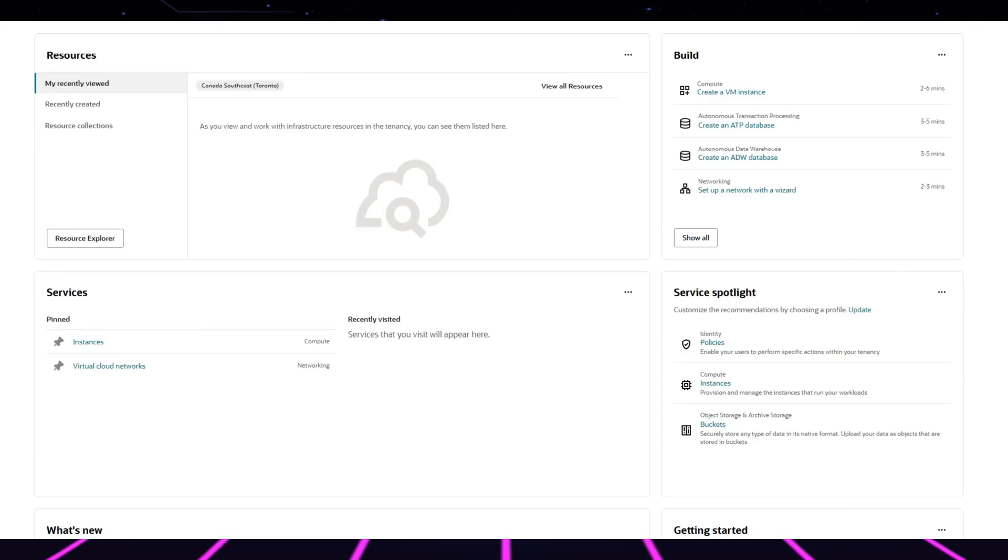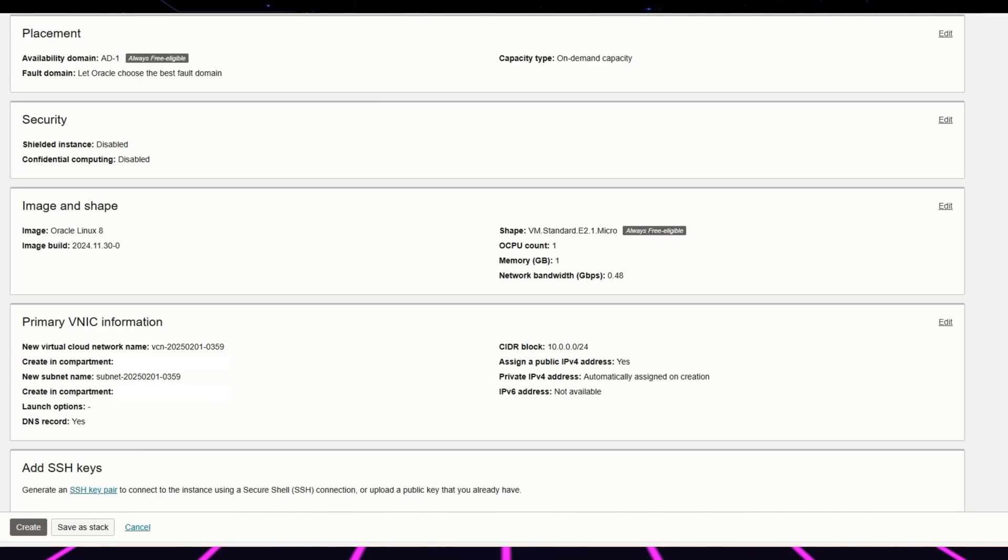The next step requires you to make your free instance. You must find the compute section in the dashboard before moving to instances. To configure your server, click the create instance button on the screen.